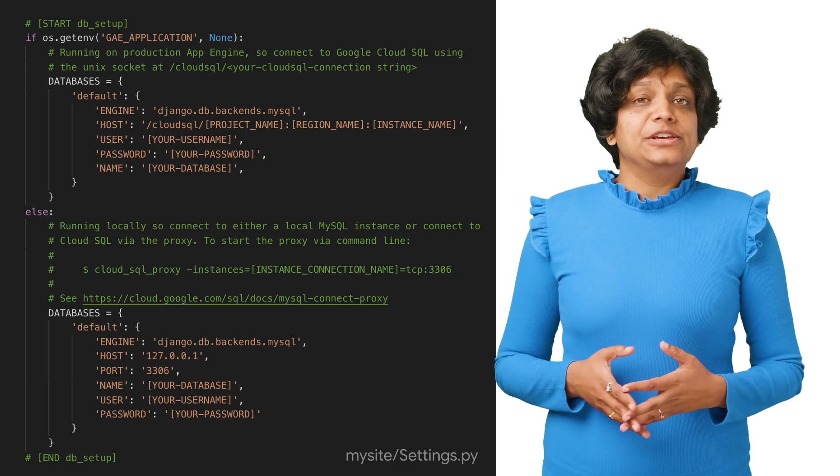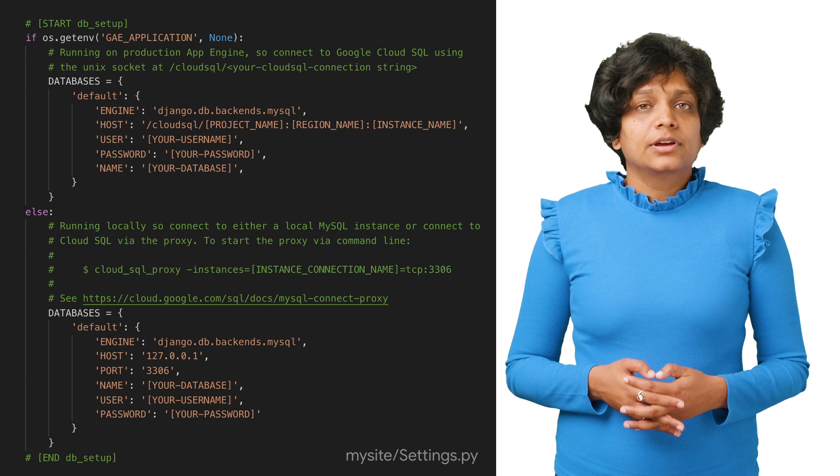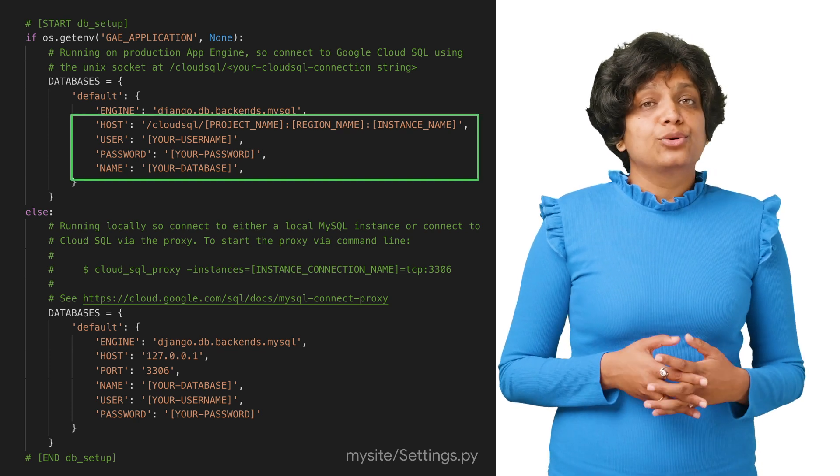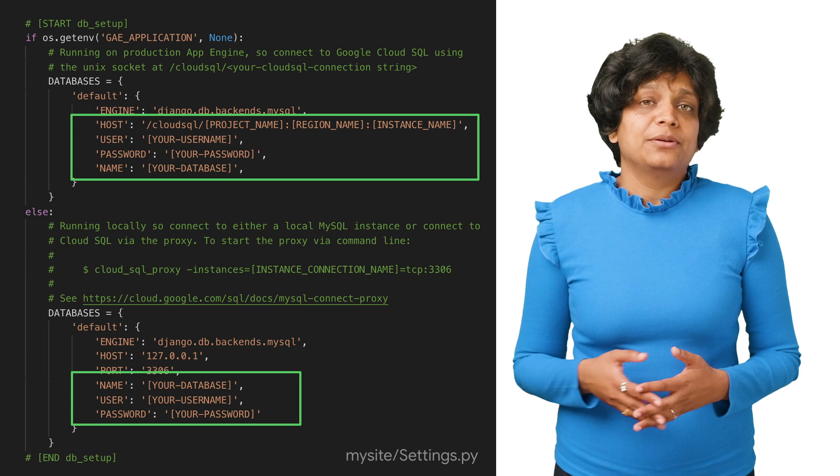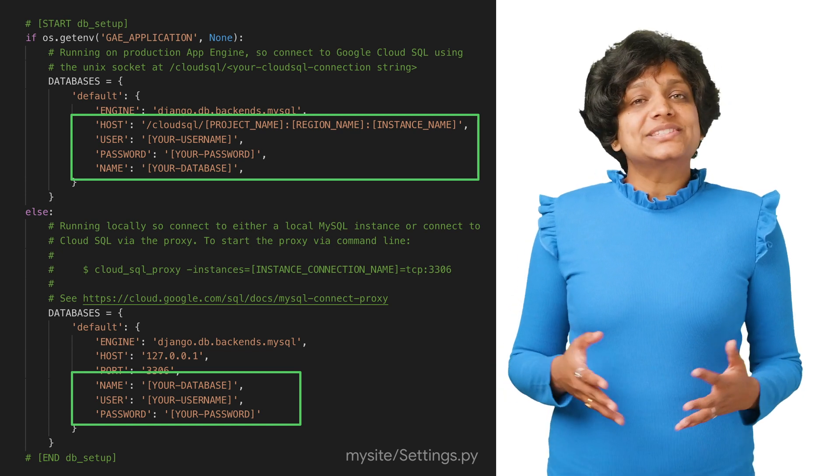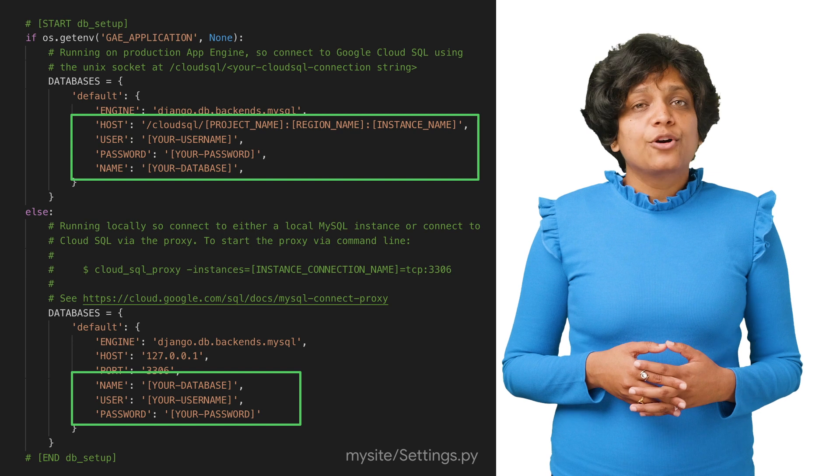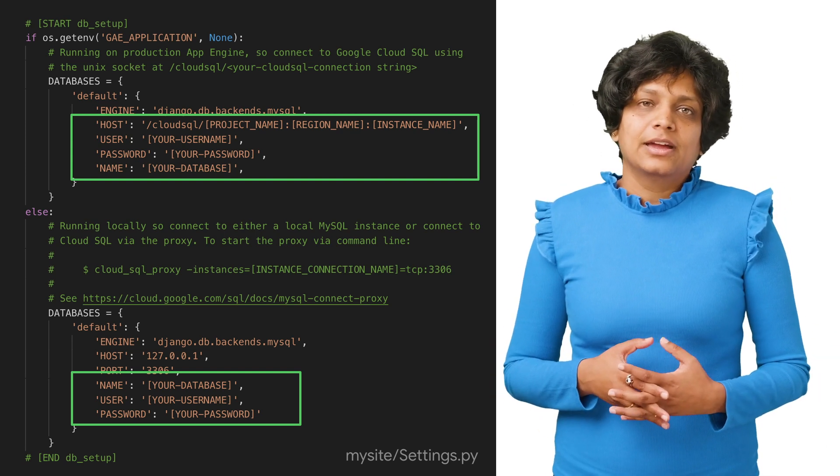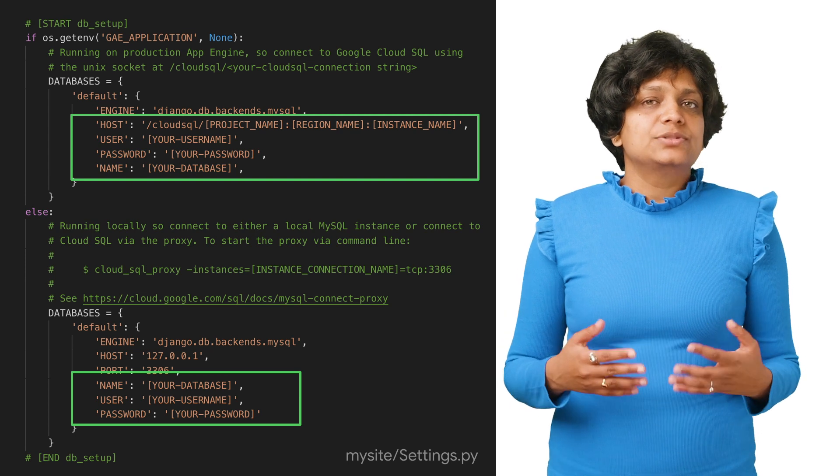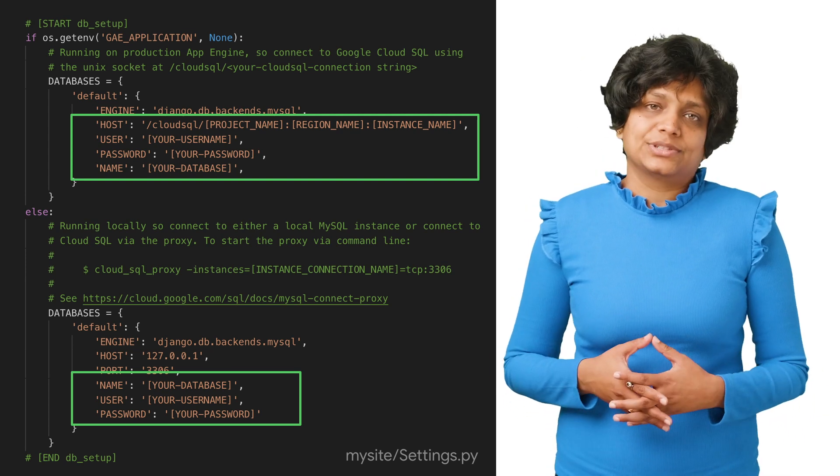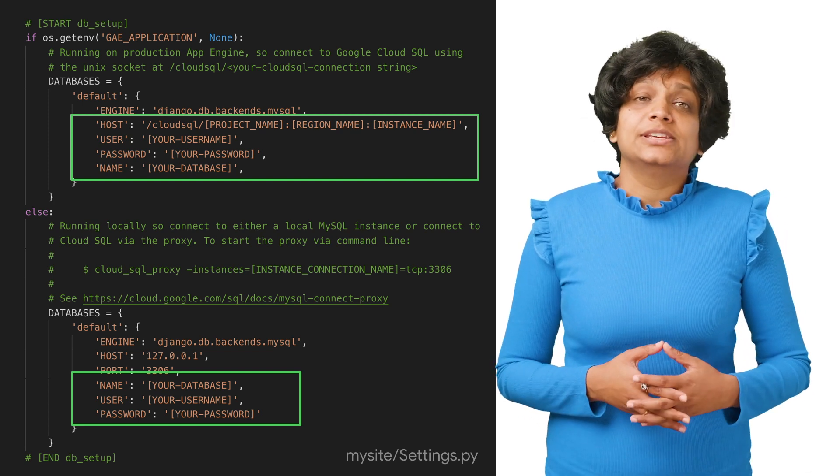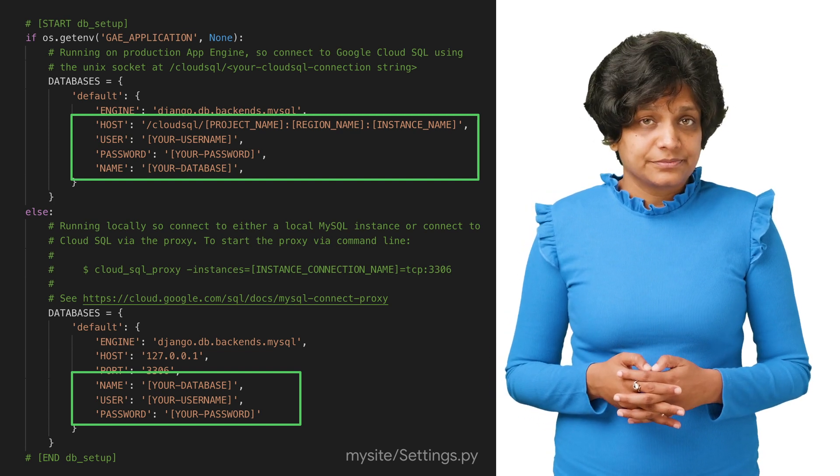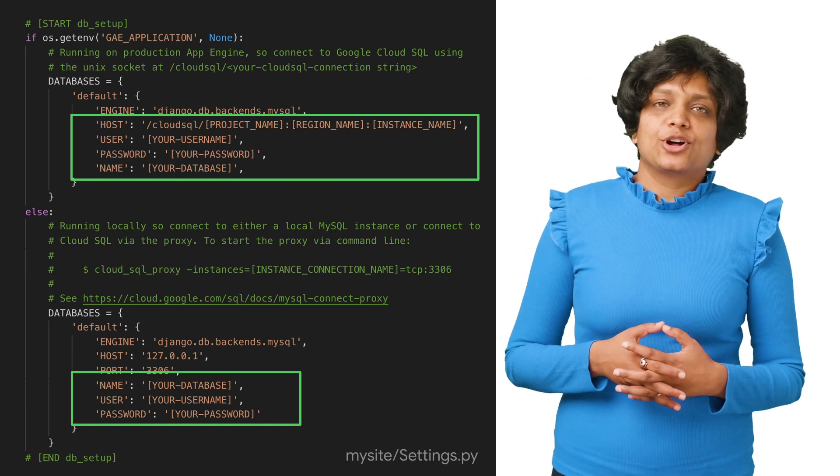Open Settings.py in My Site folder. In two places, replace your username and your password with the database username and password you just created. This helps set up the connection to the database for both App Engine deployments and local testing. Also replace Cloud SQL your connection name corresponding to the host. Replace your database with the name of the Cloud SQL database you created. When done, close and save Settings.py.